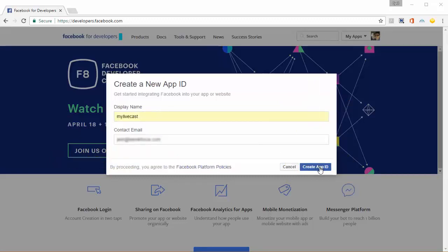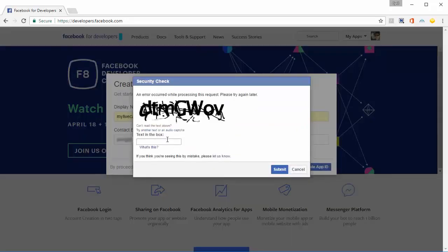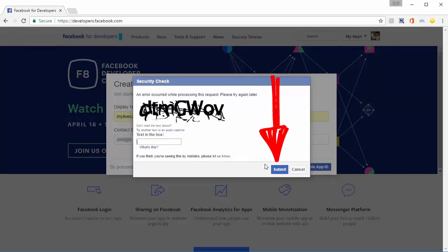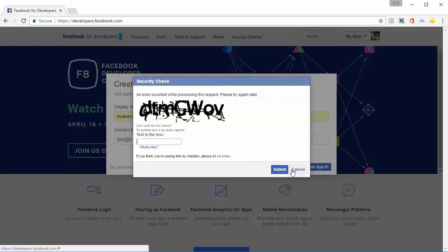Facebook might ask you to fill in your password again, or sometimes it might show you a captcha. Fill in the captcha and click on submit.